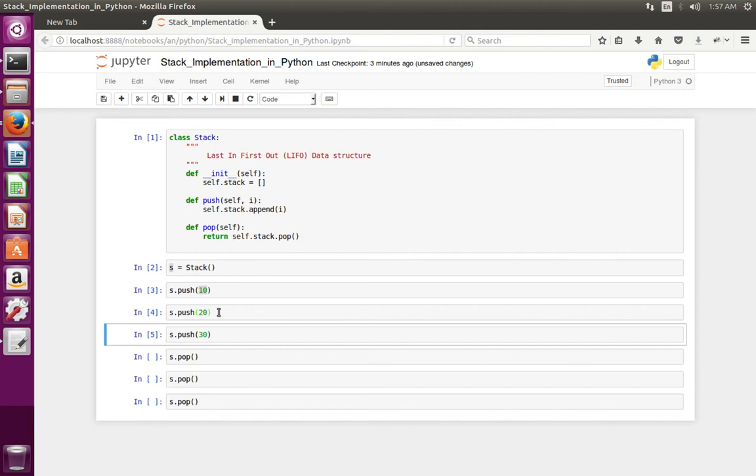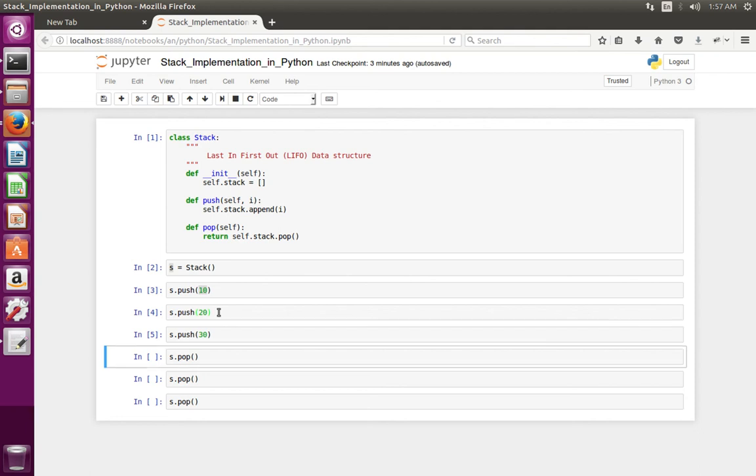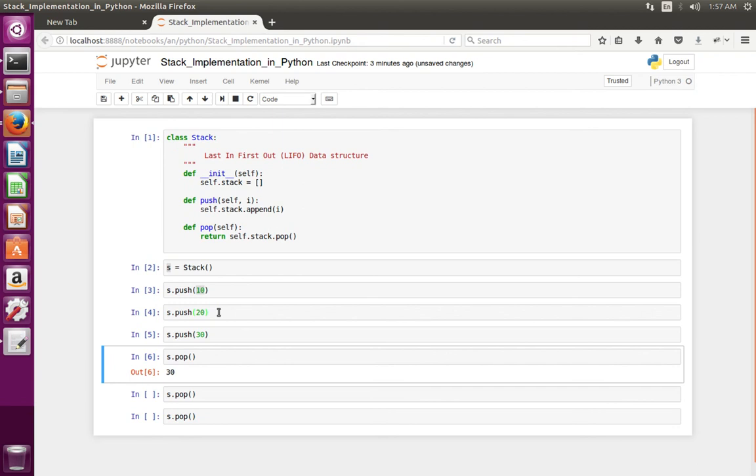30, 20 and 10. 30 is the value which I pushed last. So when I do pop we should get 30. That is last in first out. See it has printed 30.